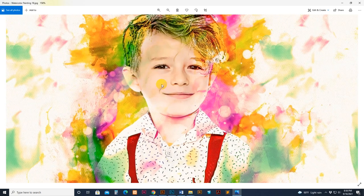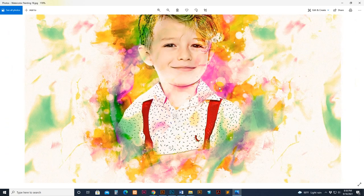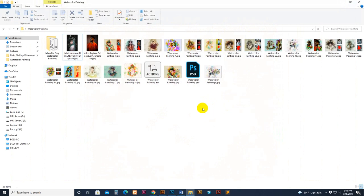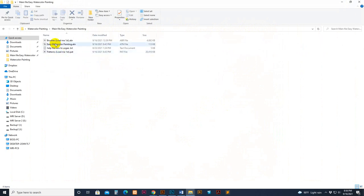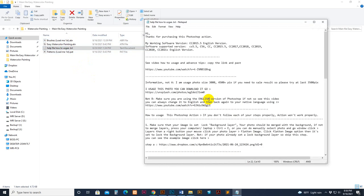If I zoom in, see the result — too good. Okay, now we start how to use it and customize it. First, go to my download file. There is a brush file, ATN file, help file, and pattern file. We want to load the brush file, then the pattern file, then load the action script in ATN format. Also you can read the help file — there is some information included.